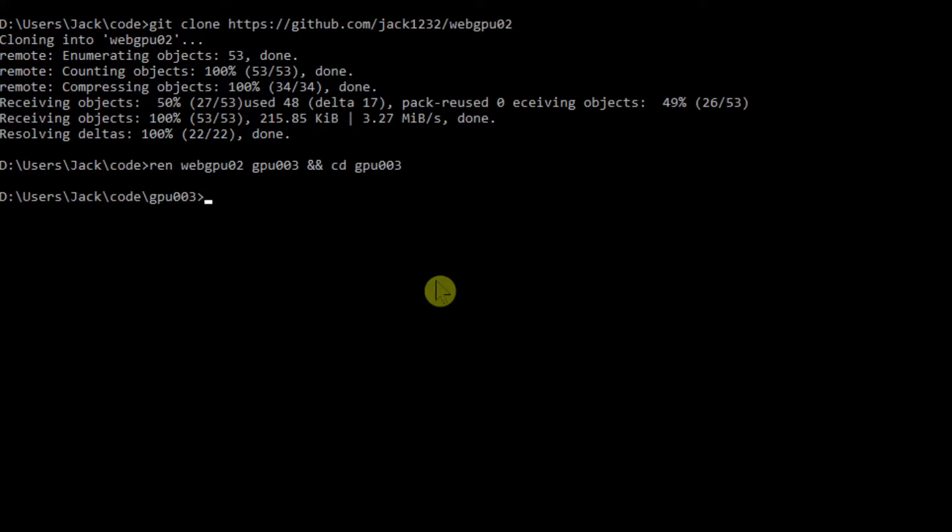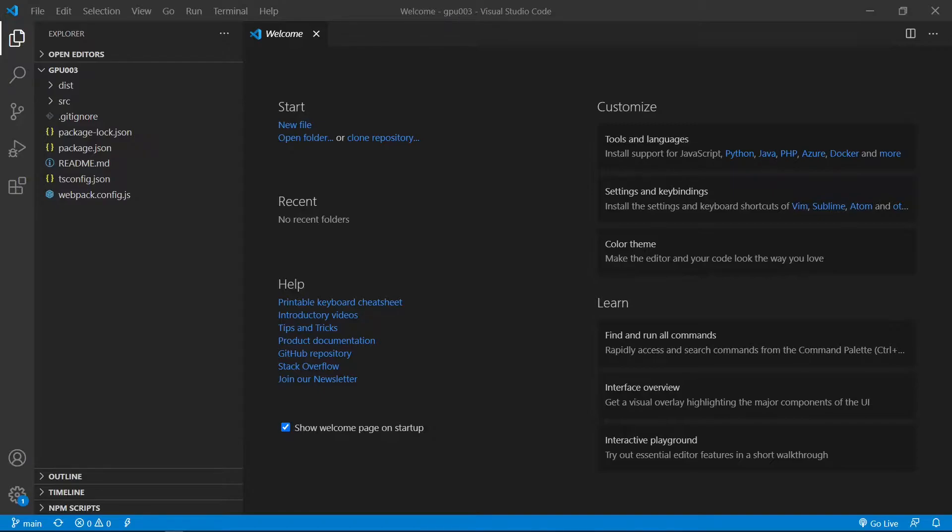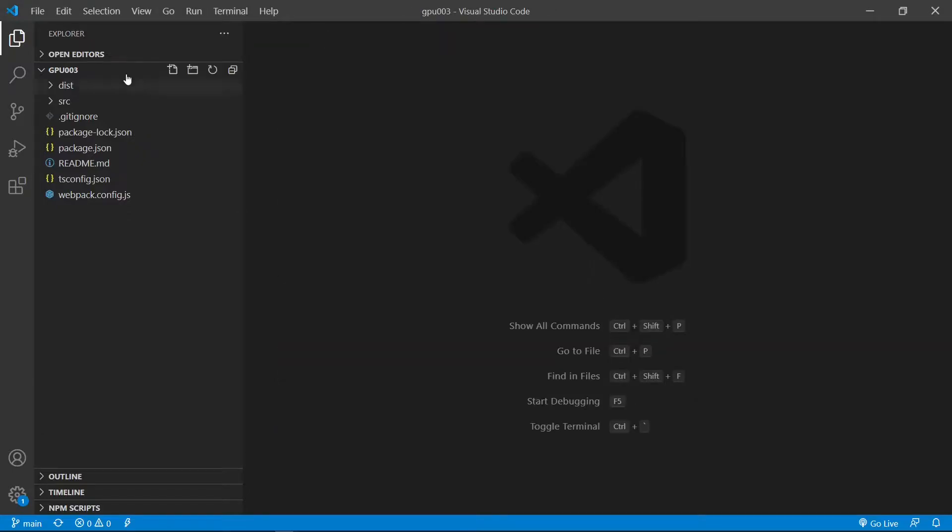At this point, we are going to start Visual Studio Code with the command code period. This is Visual Studio Code interface. We can close this welcome page. Now here, it contains all the source code used in our last video.